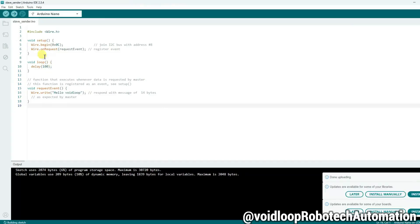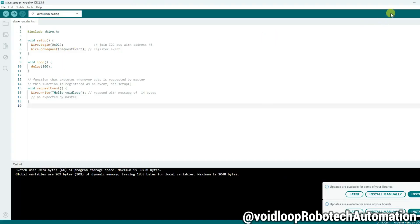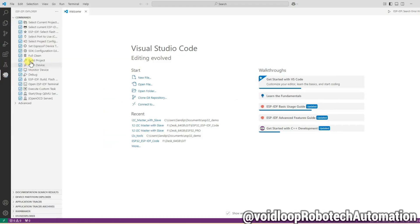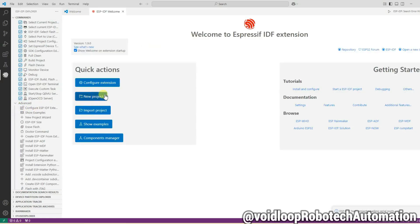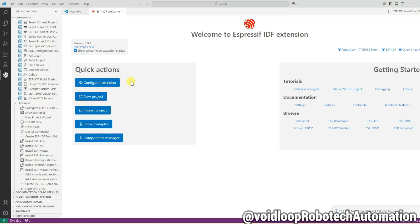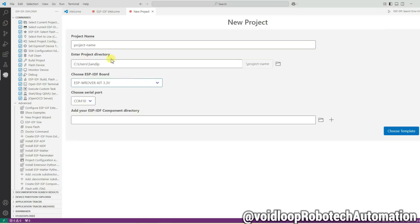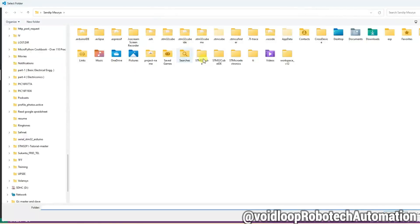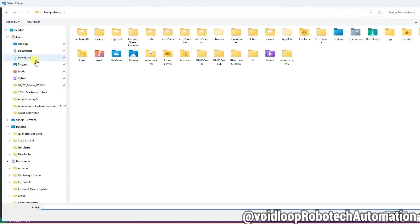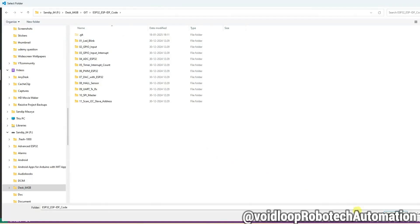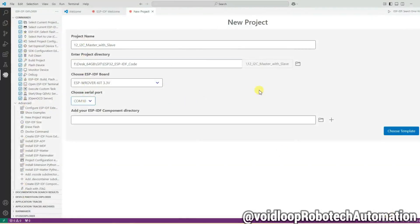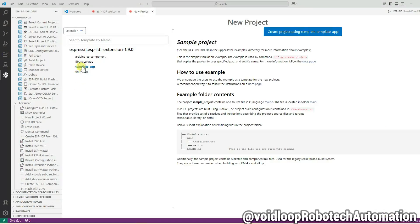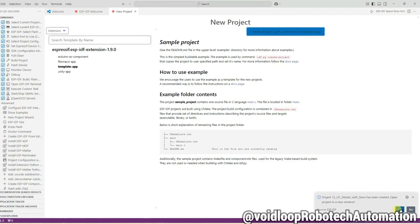Okay, now code has been uploaded. Let us see ESP32 programming for I2C master. To create new project, click on ESP-IDF Explorer, go to Advanced and New Project. Select this framework type. Here project name: I2C Master with Slave. And select the project directory. Select this folder, click on Choose Template, template app, create project using this template.